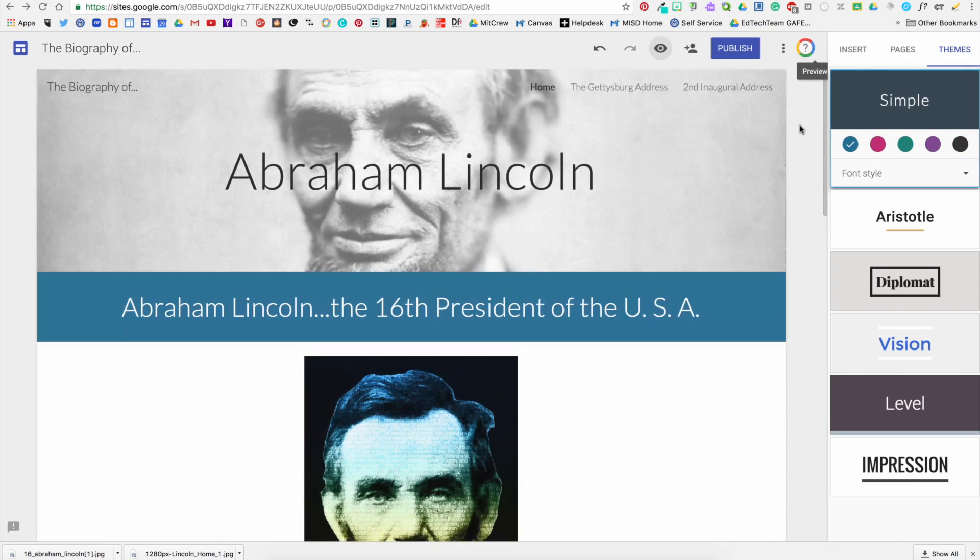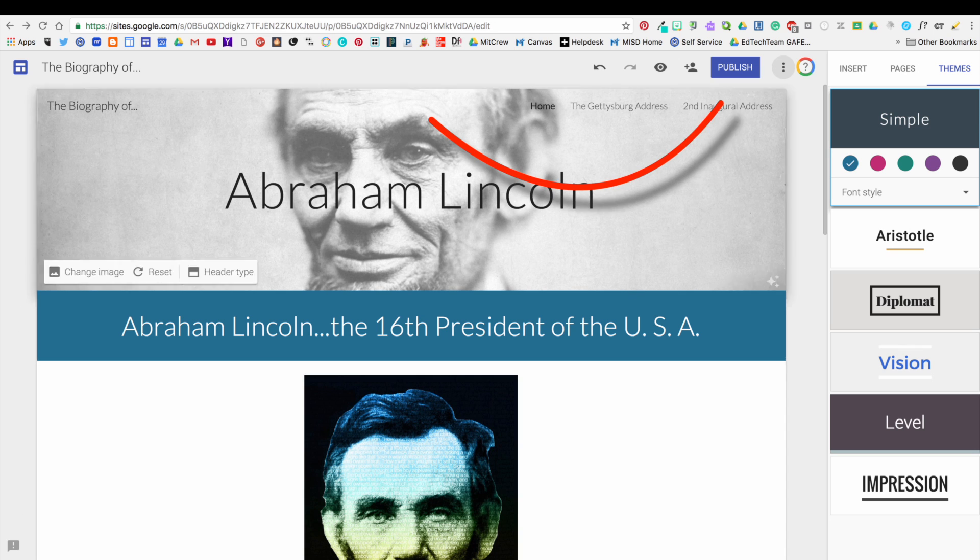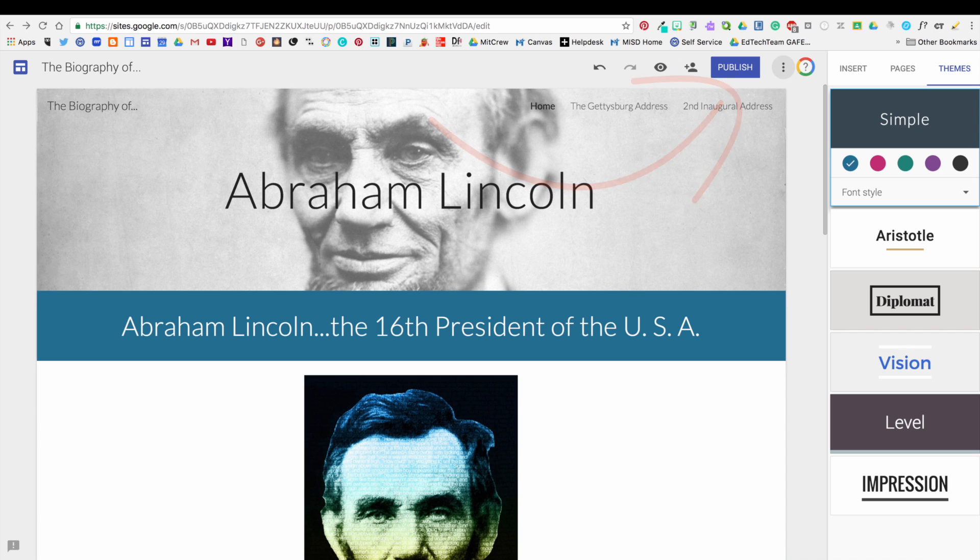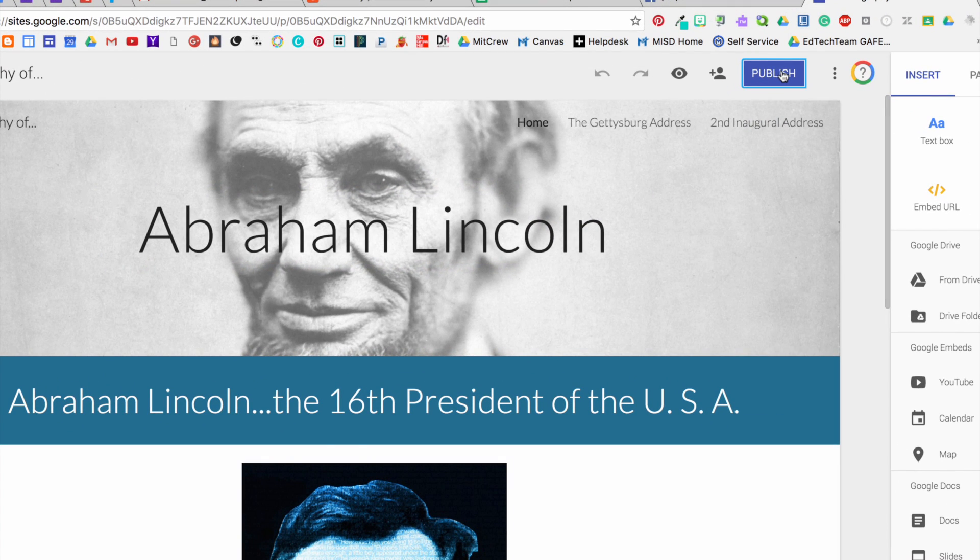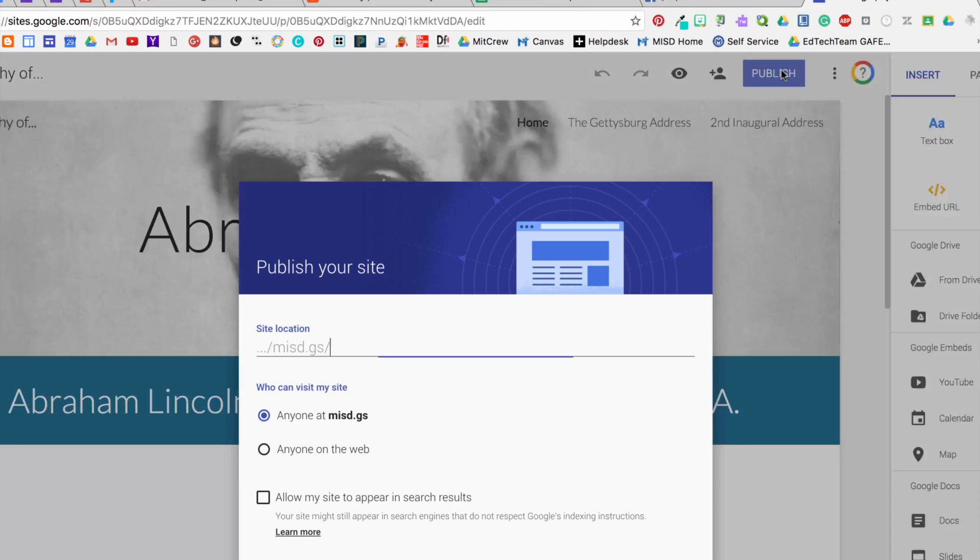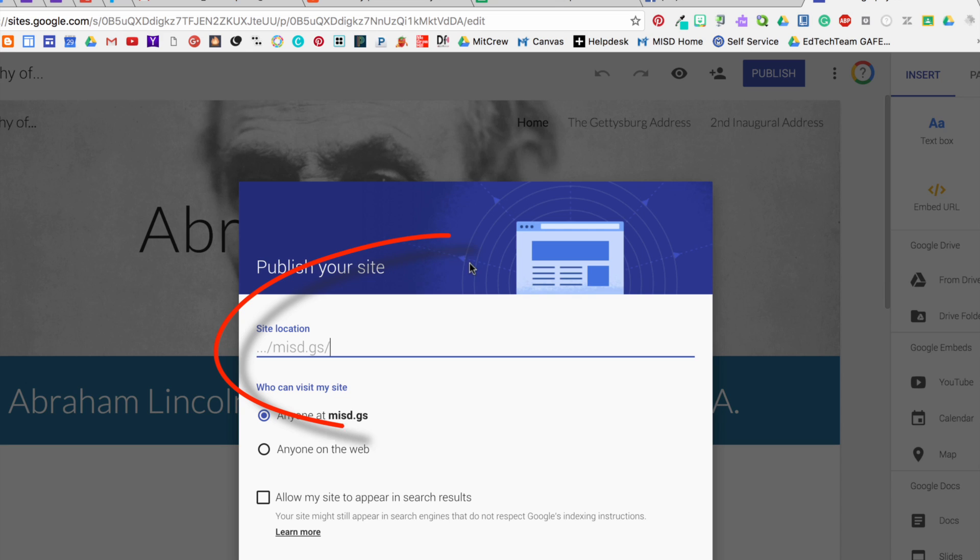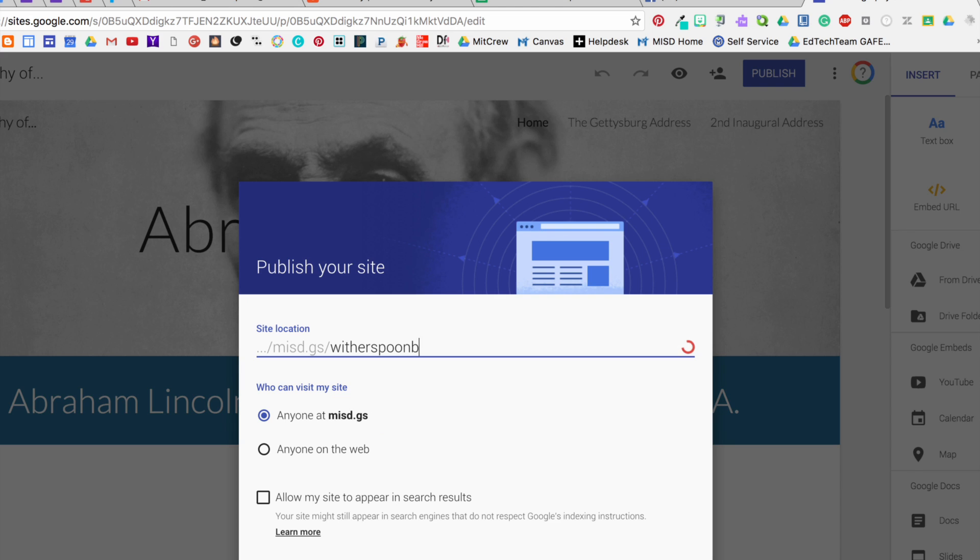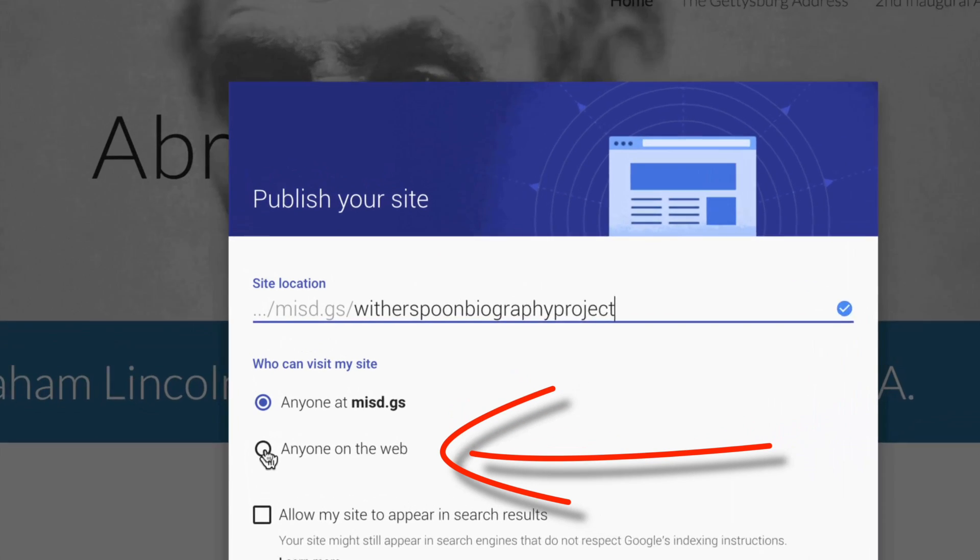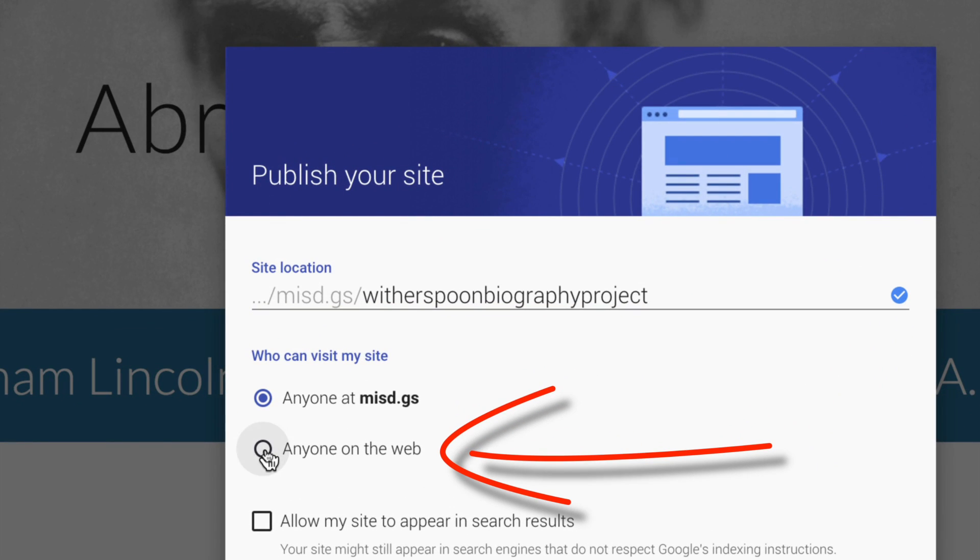The last thing we need to do is publish our site. So click the Publish button and give your website an address. I'm addressing mine "Witherspoon Biography Project." After you create the address, select "Anyone on the web" rather than "Anyone at MISD."